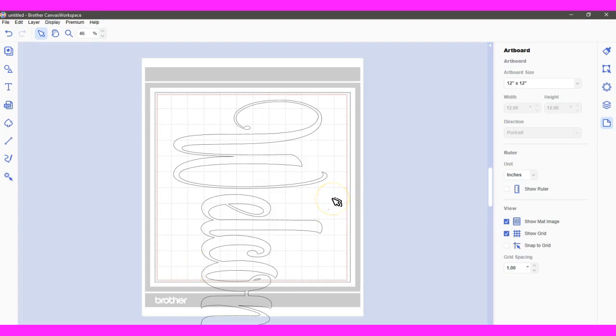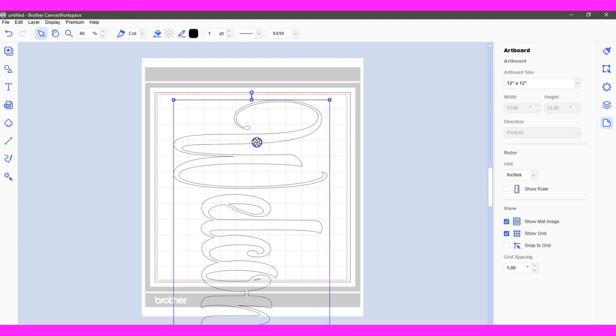Hello everyone, this is Jen from Scan and Cut Canvas and Scale Help on Facebook. Alright, for those of you that have the new Scan and Cut DX and the Roll Feeder attachment that comes with it.